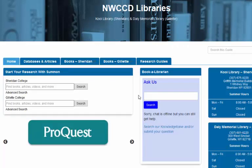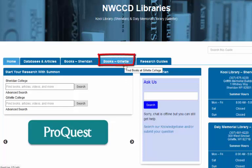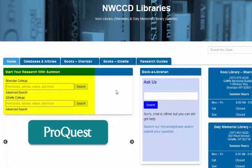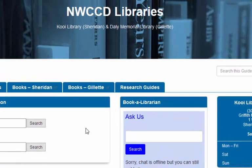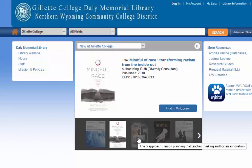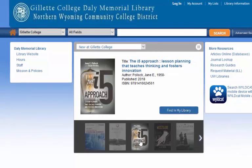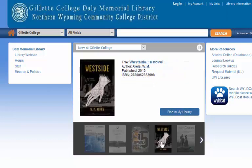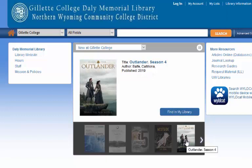You're on the library homepage. The quickest, easiest way to find a book or a DVD is to use the Books Gillette tab. Summon, on the left hand side, is an excellent tool — it searches many library databases simultaneously. But honestly, for finding a book, you're going to have much better luck starting with the Books Gillette tab. You'll see some of the new materials going by. We have books and DVDs for classes, books to read for fun, and also a really large DVD collection.